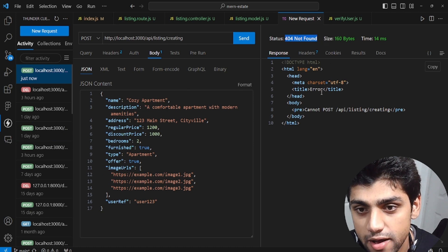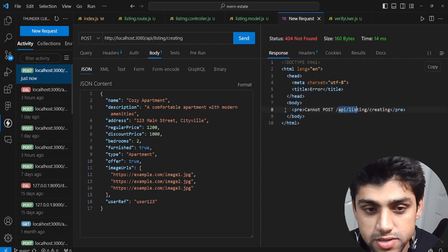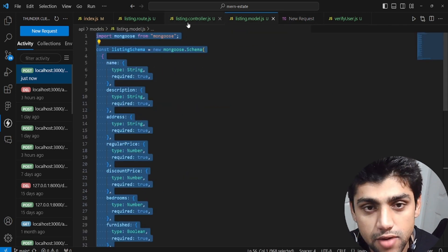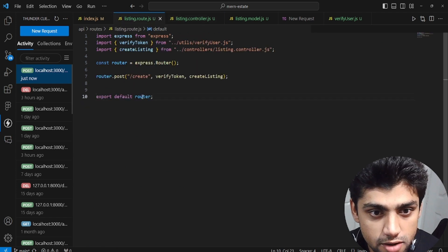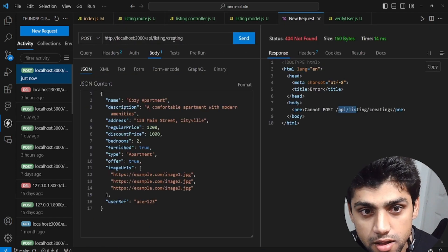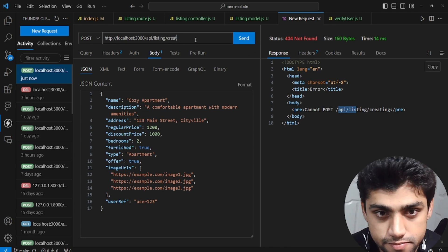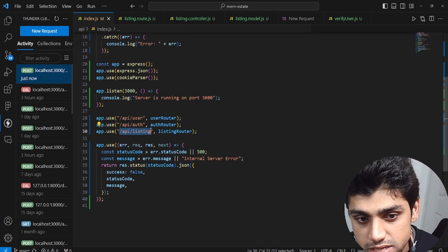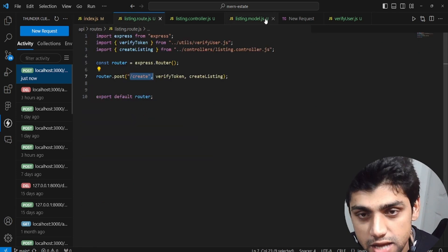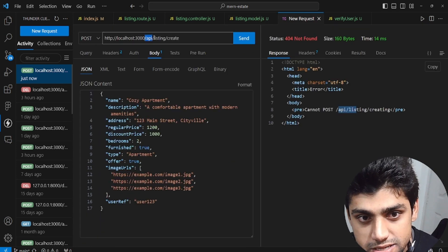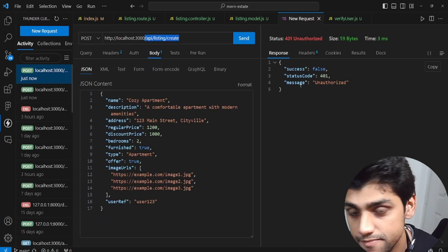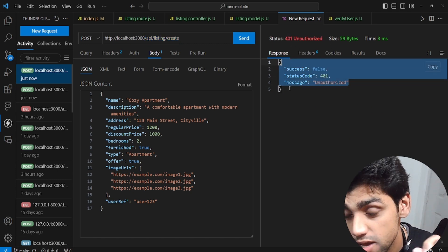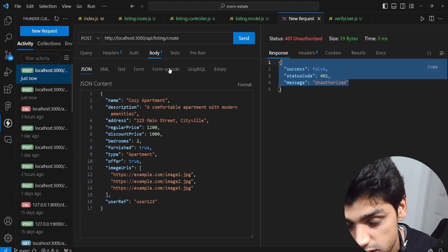In Thunder Client, the endpoint is localhost slash api slash listing slash create with the POST method. Paste the JSON into the request body. Initially we get 404 — cannot find api listing — but after fixing the URL to slash api slash listing slash create, we get a 401 Unauthorized response, which is correct because we're not logged in.